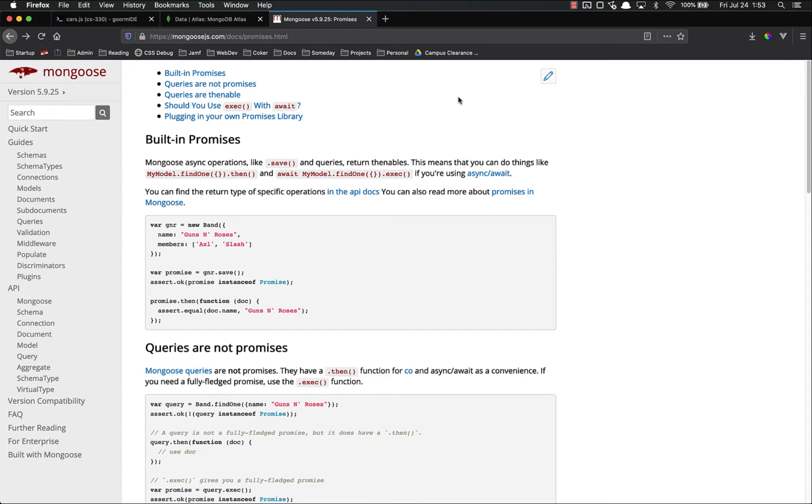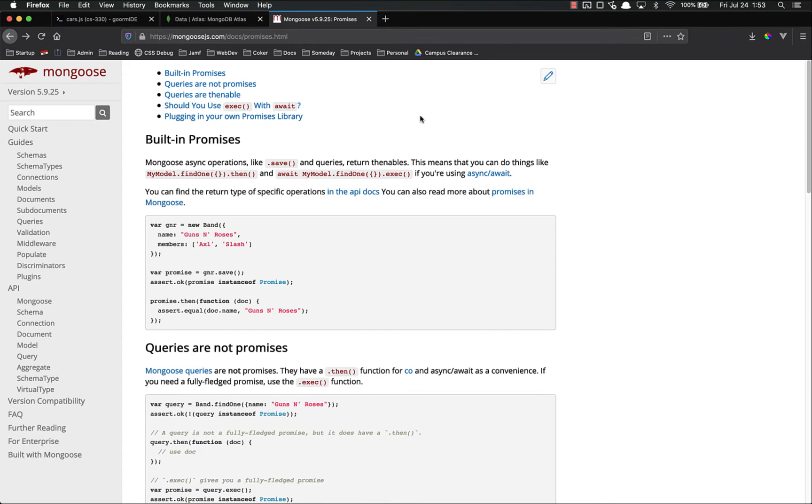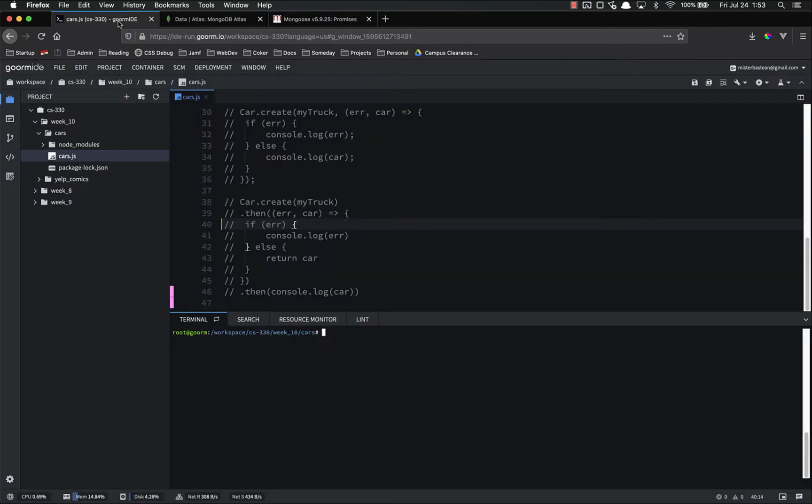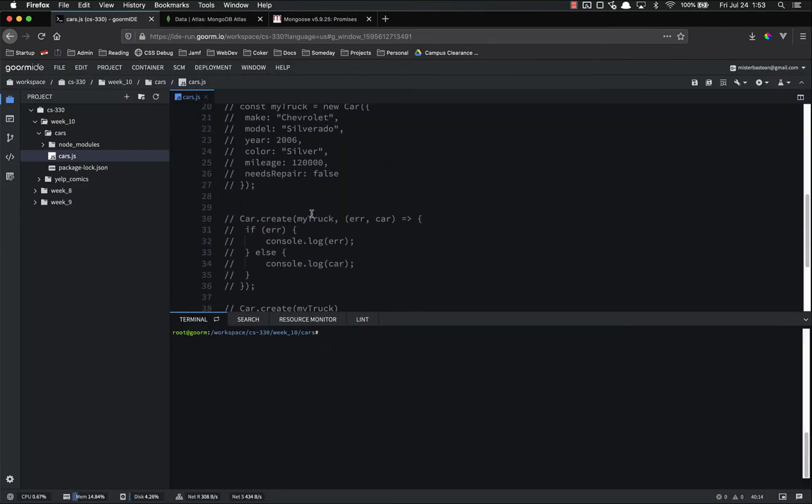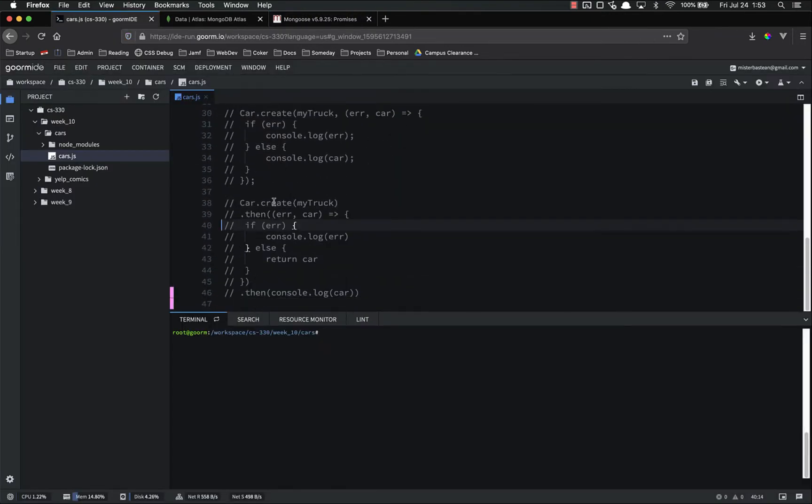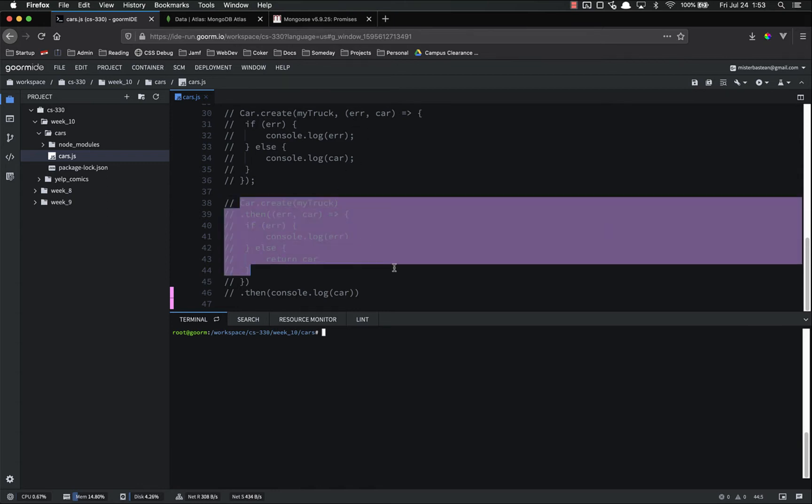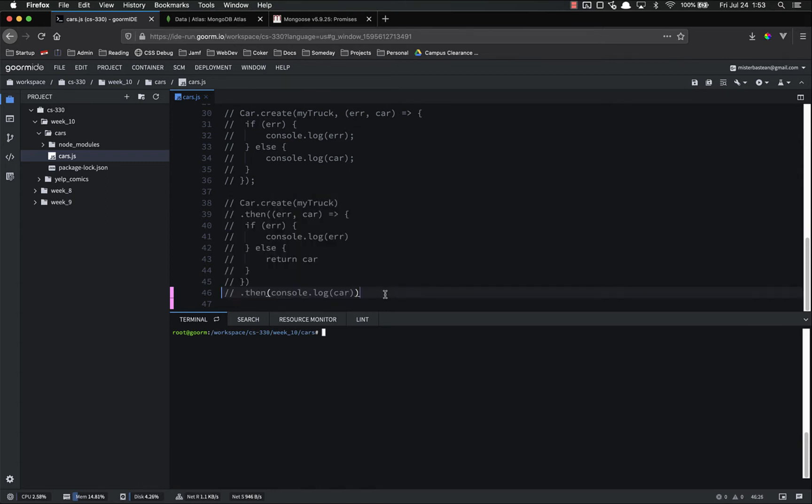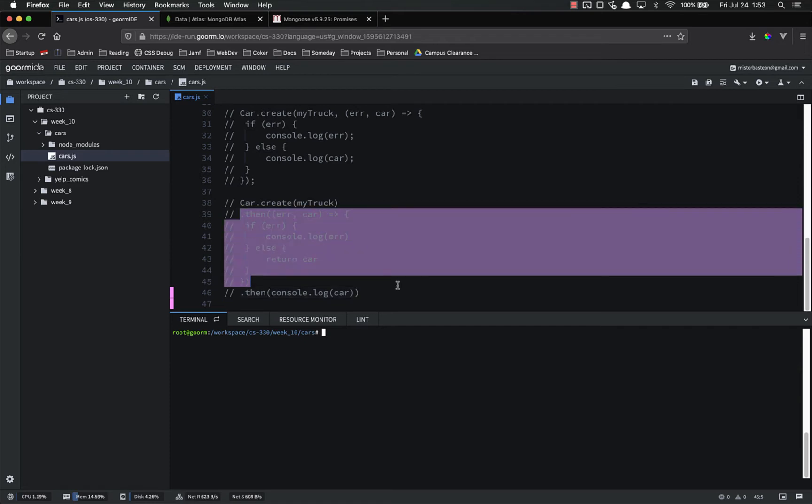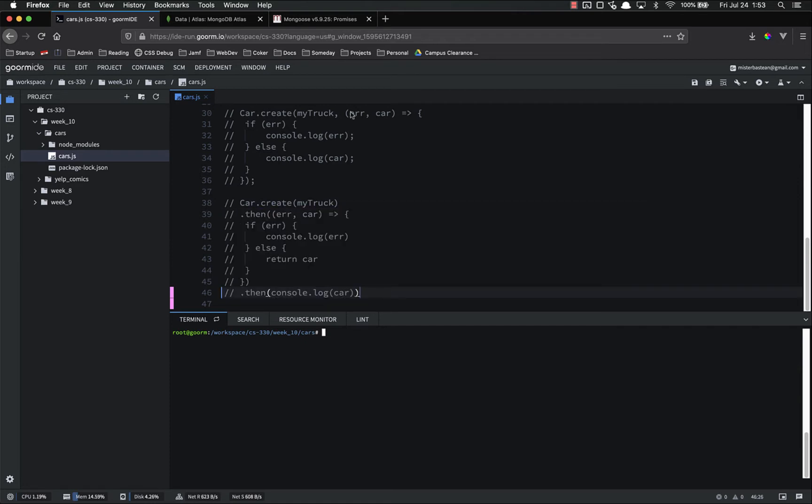I wanted to start off here with the Mongoose documentation on promises. Now, by default, Mongoose will return a promise whenever we create an item without passing a callback function. So this last one that we did, and the one that I recommend you use all the time to create things, will return an actual promise.